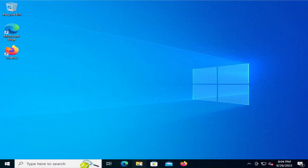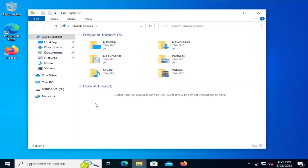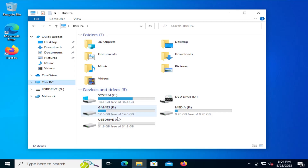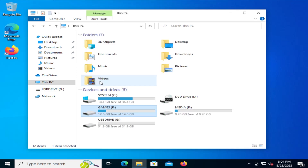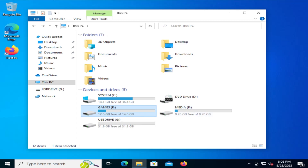I'm back in Windows. If I open up Windows Explorer, go to This PC, my Games E drive — we see everything is back in here. 12.6 gigabytes free, so there's 2 gigabytes used. The restore completed successfully in Clonezilla. That's how you do a backup and restore of individual partitions in Clonezilla. Thank you for watching.